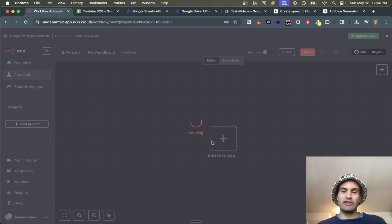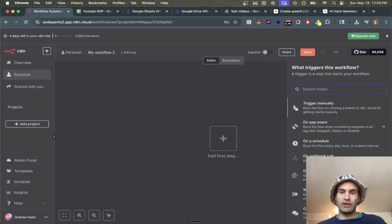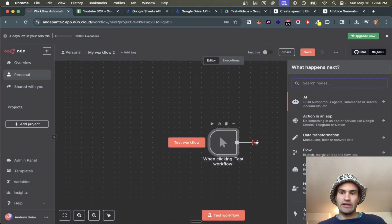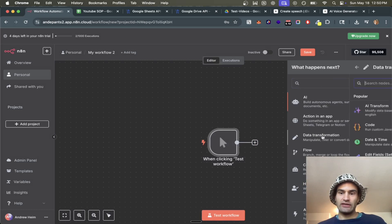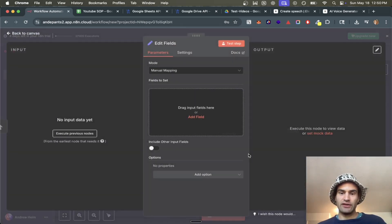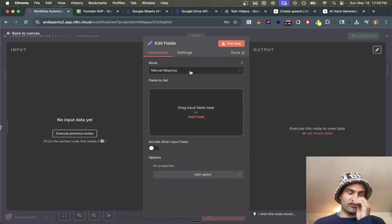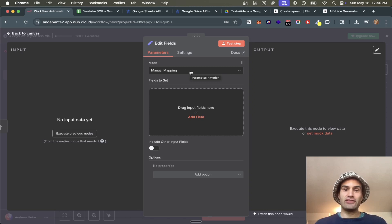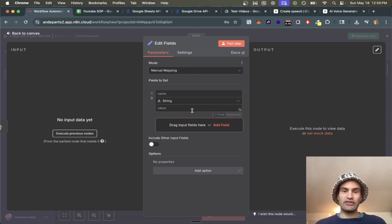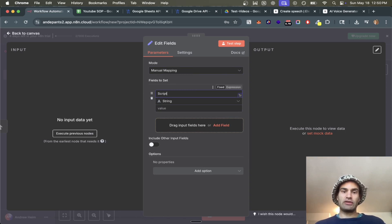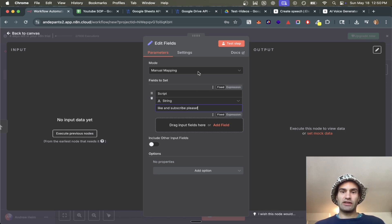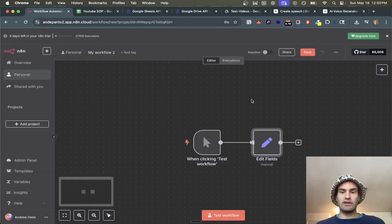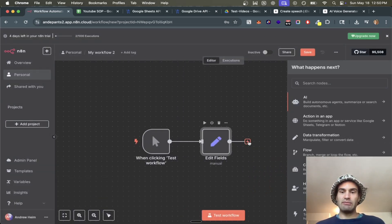We're going to create a workflow with a manual trigger. Then we're going to add data transformation and edit fields. This is where you would get your script — you can use ChatGPT or do whatever you want. We're just going to manually map it, call it 'script', and say 'like and subscribe please'.